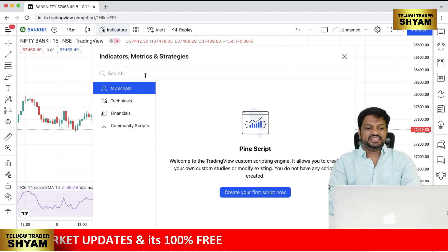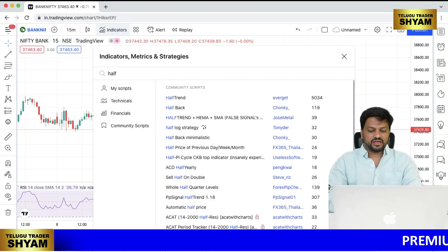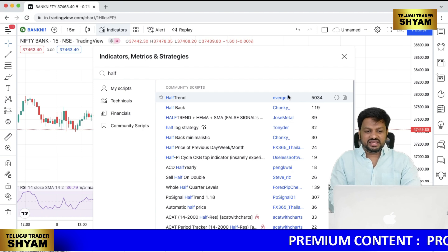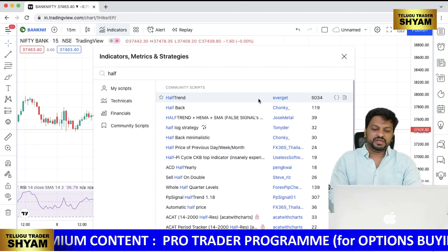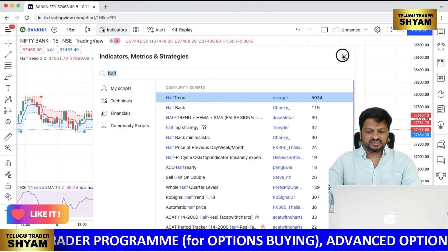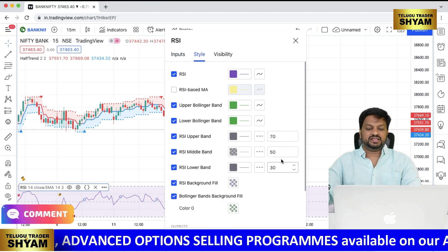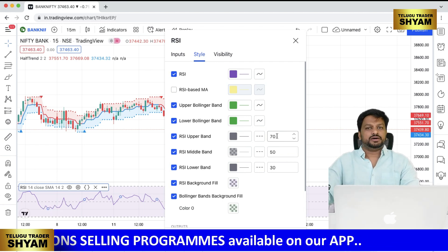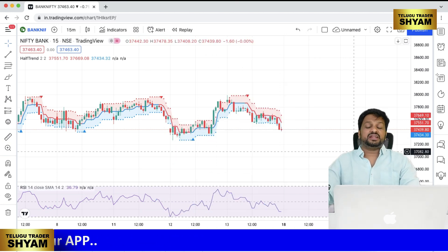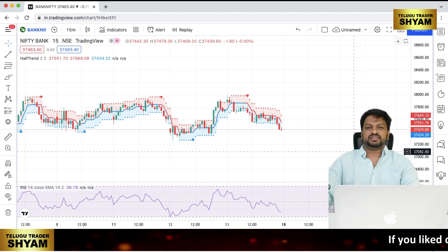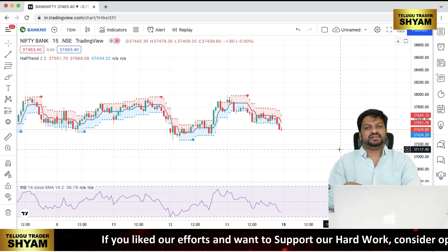In TradingView, go to indicators and search for 'Half Trend.' There may be some confusion due to many names appearing — there are around five thousand results. Click on it. Now for RSI, the default settings are 70 and 30: 70 is the upper band, which is the overbought zone, and 30 is the oversold zone.